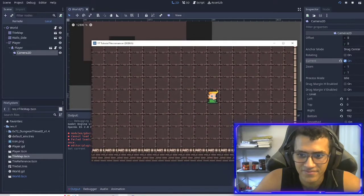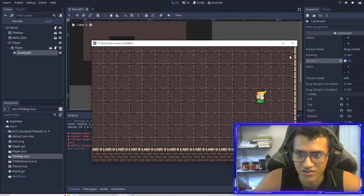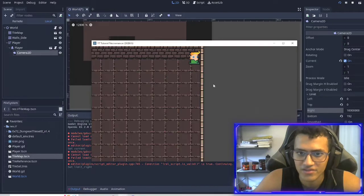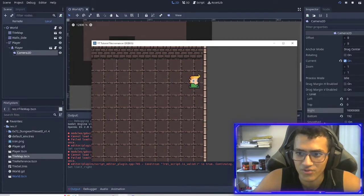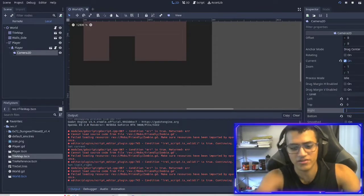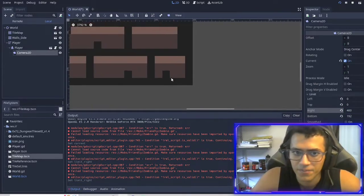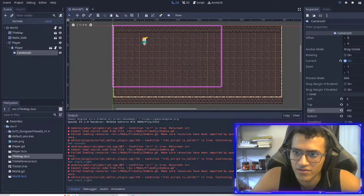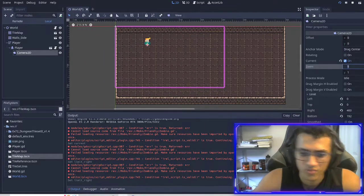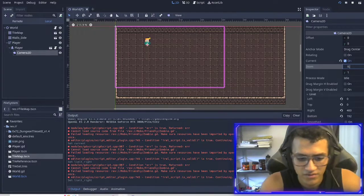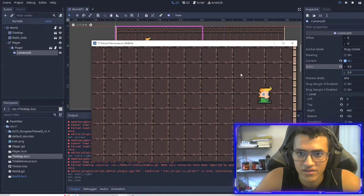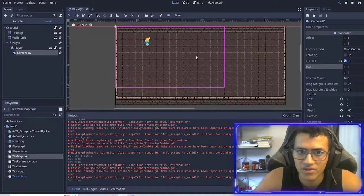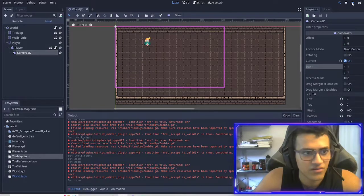Now when I move, the camera follows the player and it doesn't go outside of this range. If I did not have the limit, I would be able to see outside of it, which we don't want. I'm going to set it back to 400 and zoom out now. You can even play with the zoom a little bit — use 0.8 by 0.8 to zoom in if you wanted. I will keep it at one.